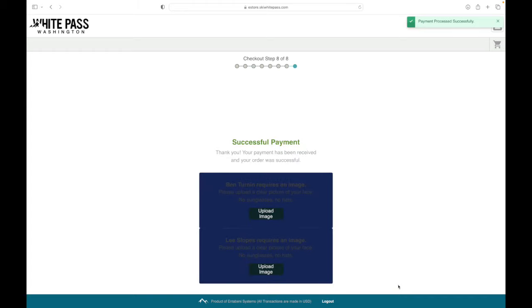So we've finally reached the final step. Now that your payment's been successful, we'll complete the photo upload.